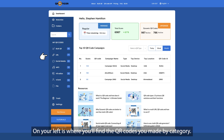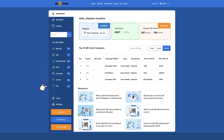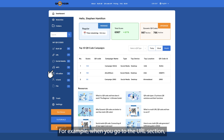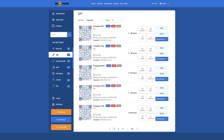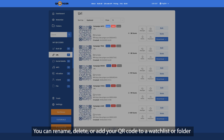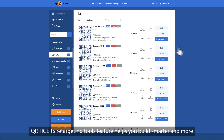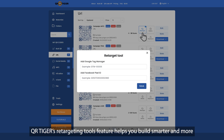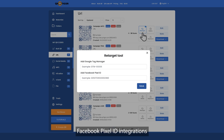On your left is where you'll find the QR codes you made by category, and this is also where you can edit your QR codes. For example, when you go to the URL section, you will see the list of QR codes you created. You can rename, delete, or add your QR code to a watchlist or folder. QR Tiger's Retargeting Tools feature helps you build smarter and more profitable ad campaigns with Google Tag Manager and Facebook Pixel ID integrations.